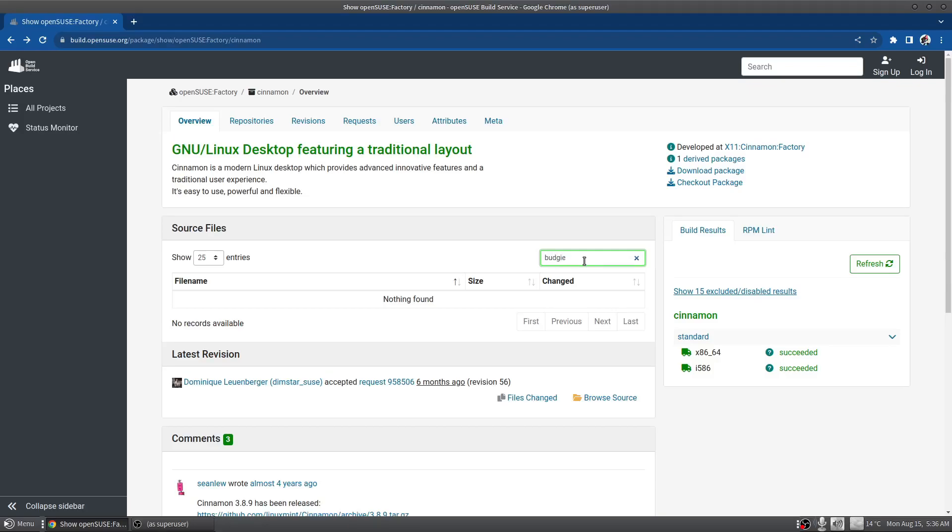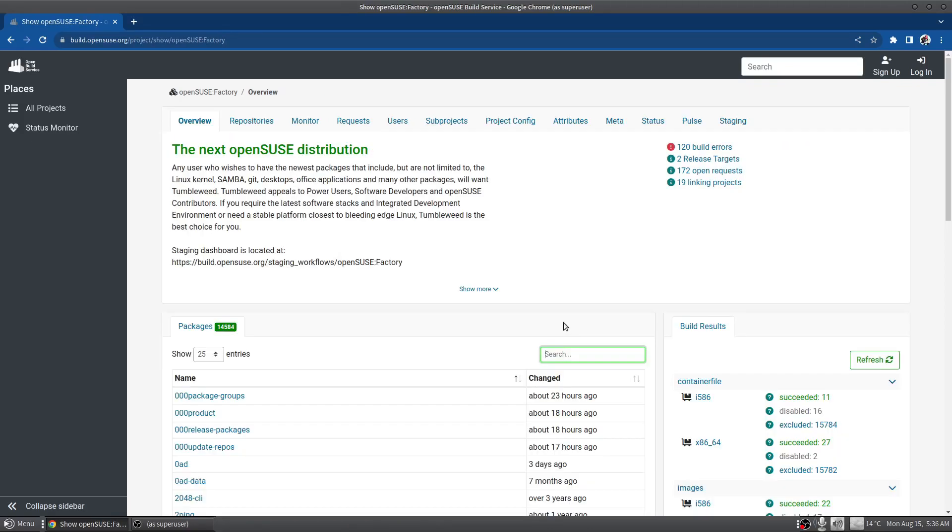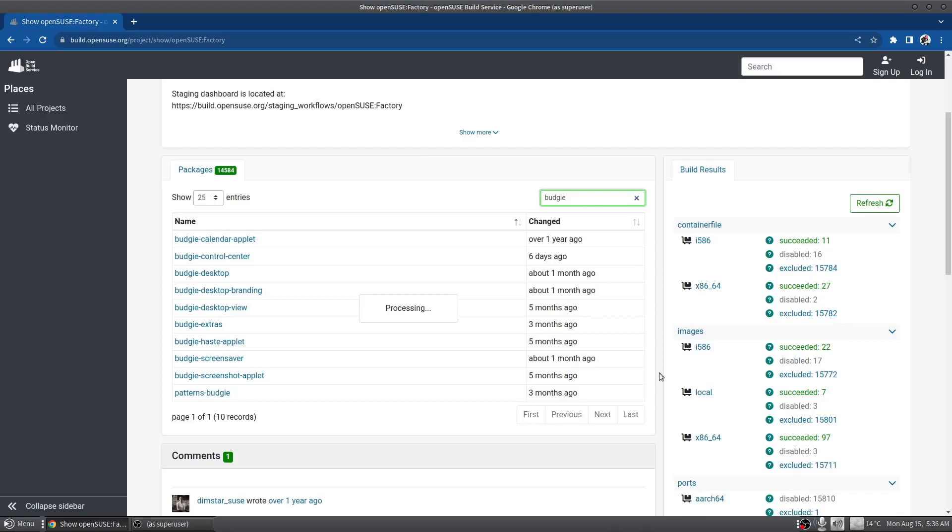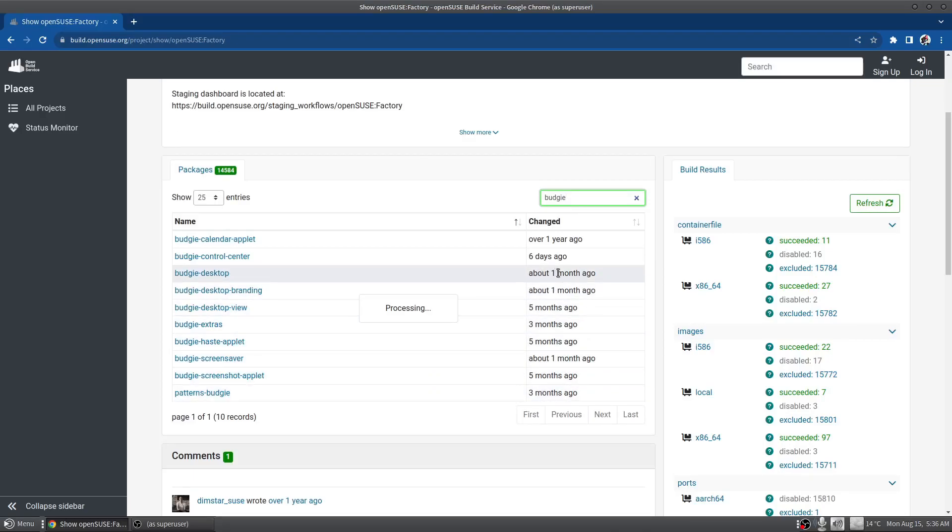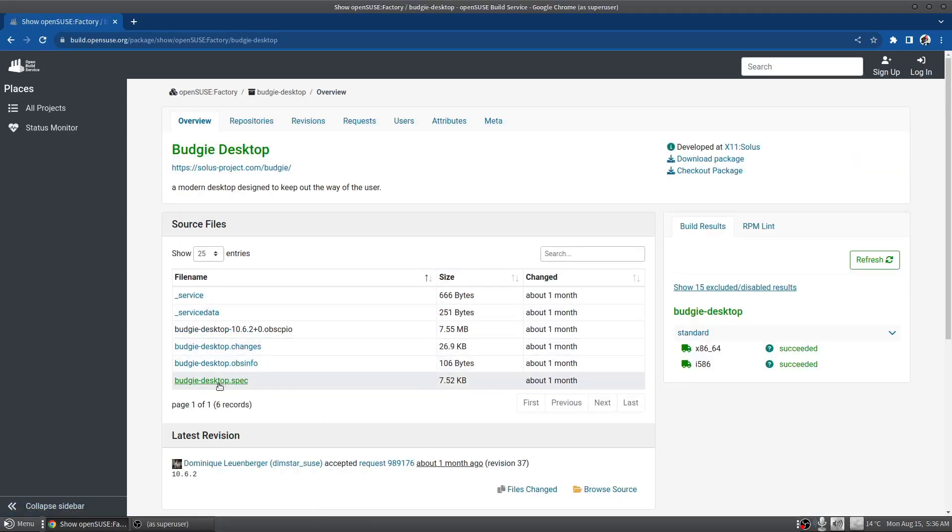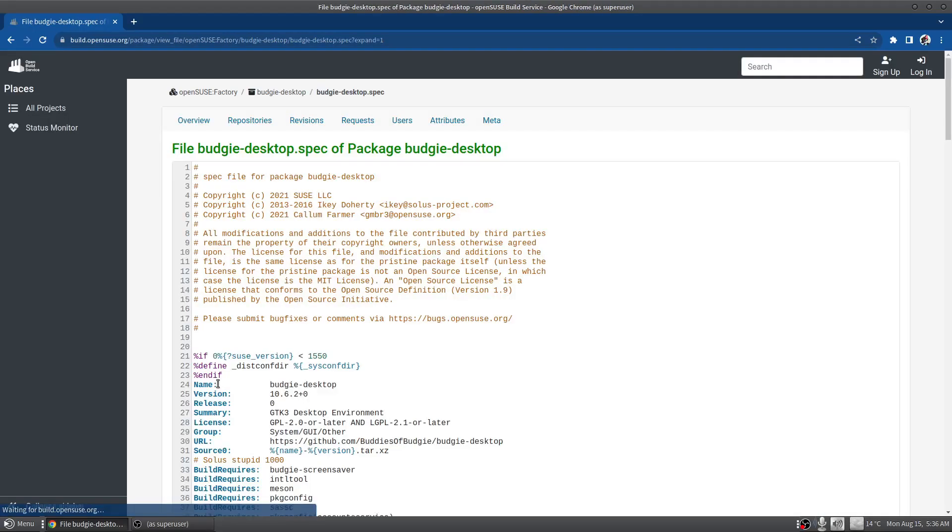So let's take a look at Budgie. Back to the top level, look up Budgie, and Budgie about a month ago for the screensaver, and the actual desktop was again a month ago. So we'll drop in here and take a look at the spec file.